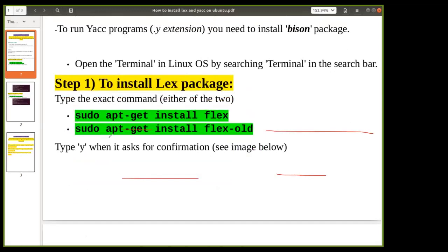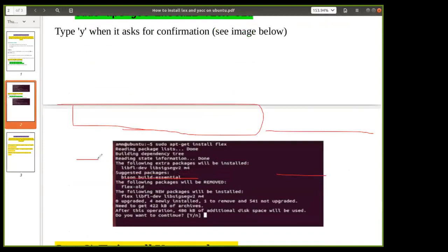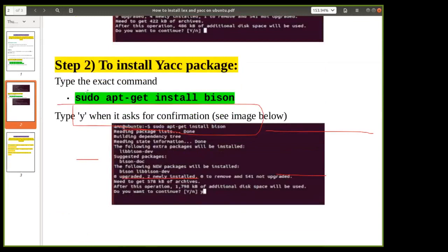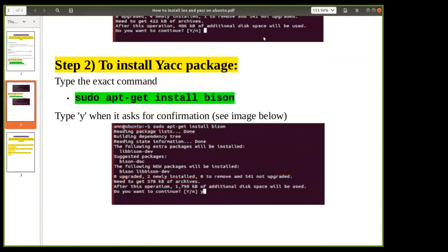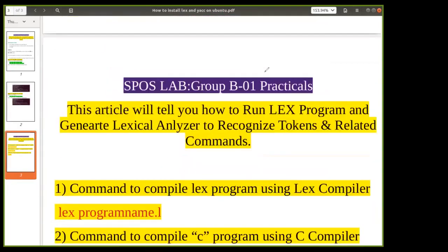To install the flex package, use the command: sudo apt-get install flex. It will ask yes or no; select yes to proceed with the installation. Similarly, to install bison, use the command: sudo apt-get install bison. After this, both packages will be installed.